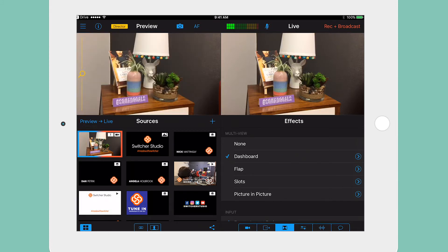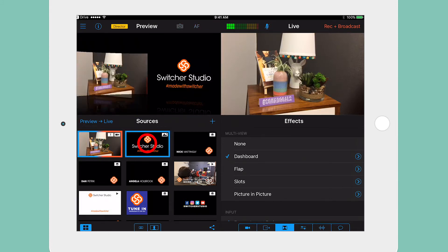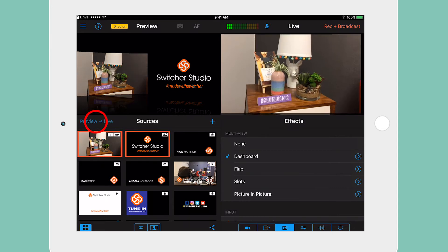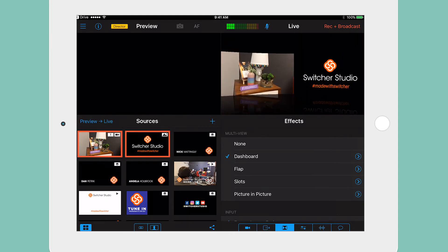Tap on the sources you want to use for Picture-in-Picture. Sources will appear in the order that they are selected. Now tap Preview to Live to send your multi-view effect live to your viewers.